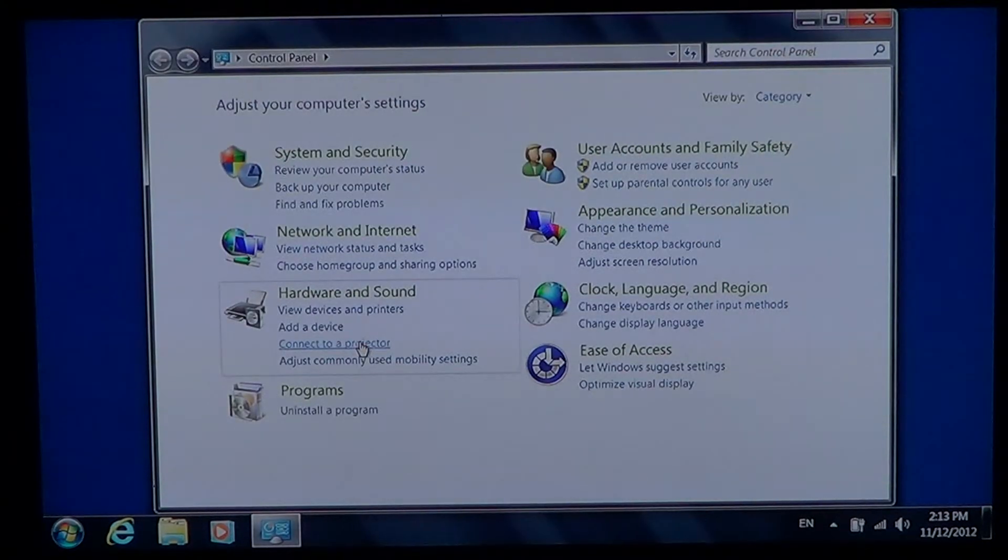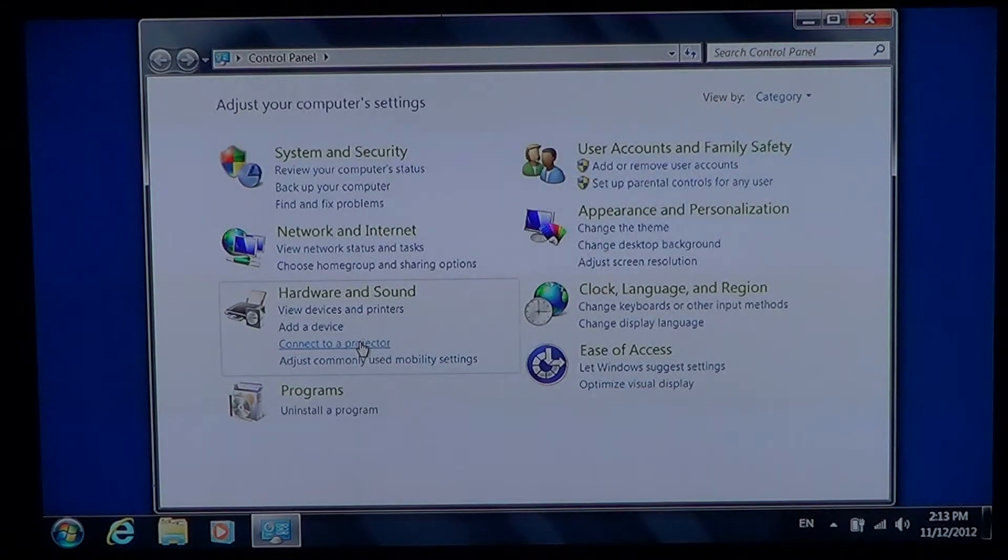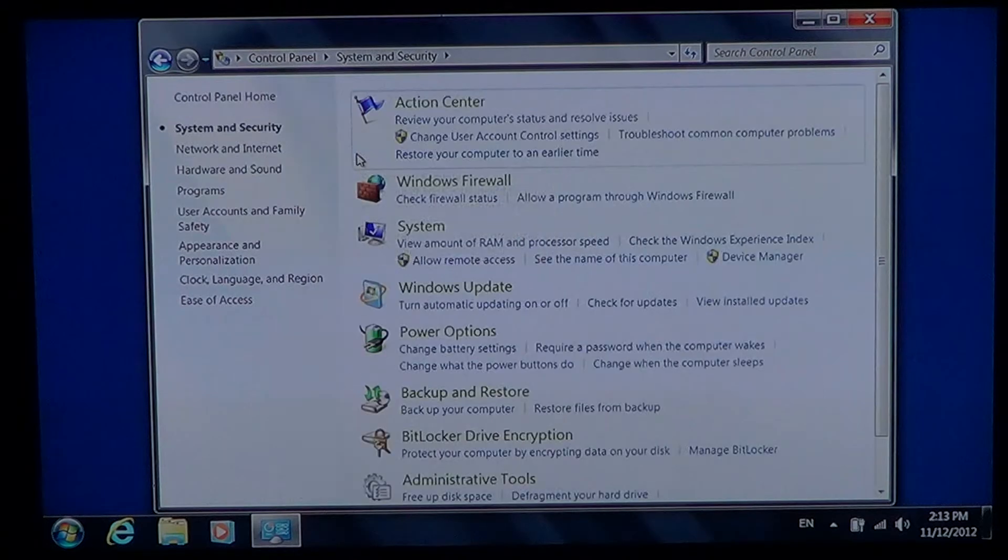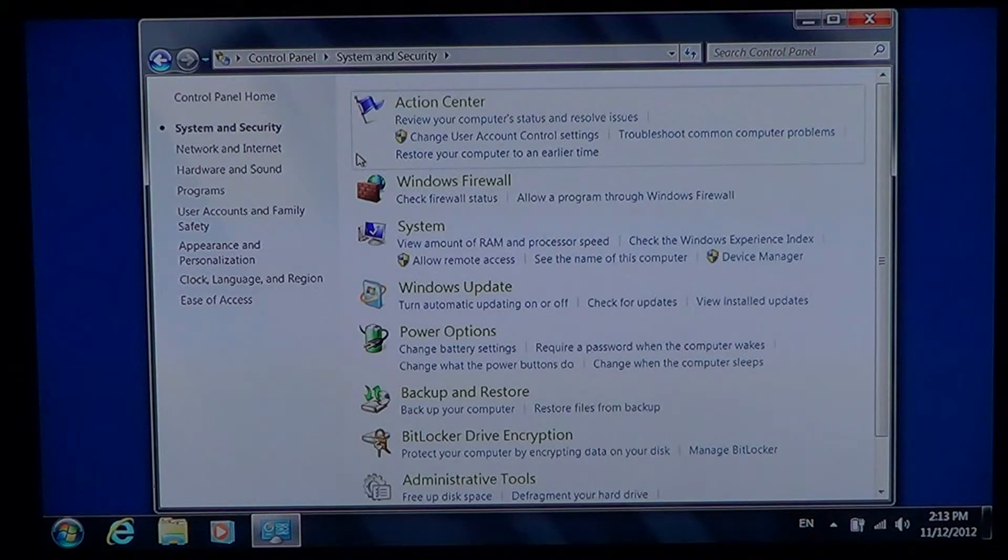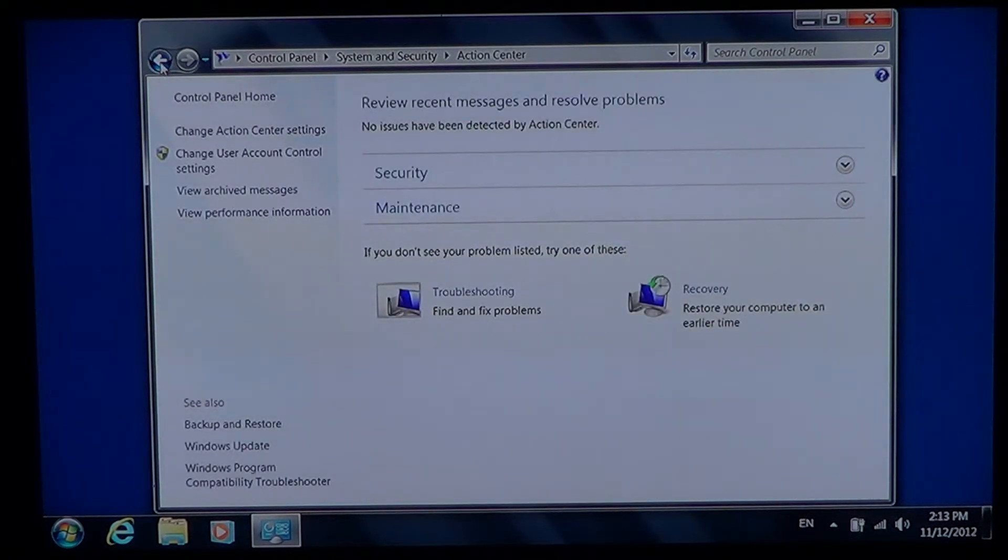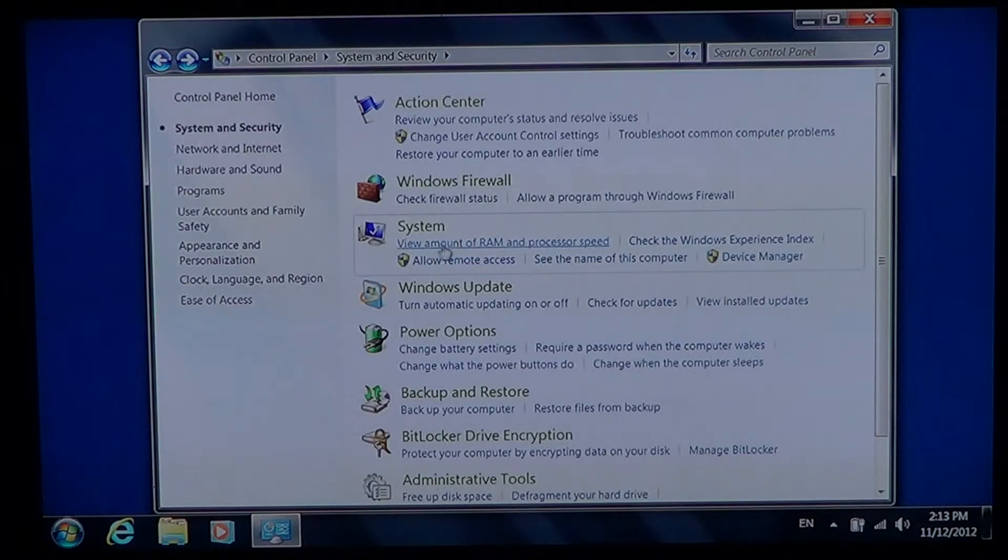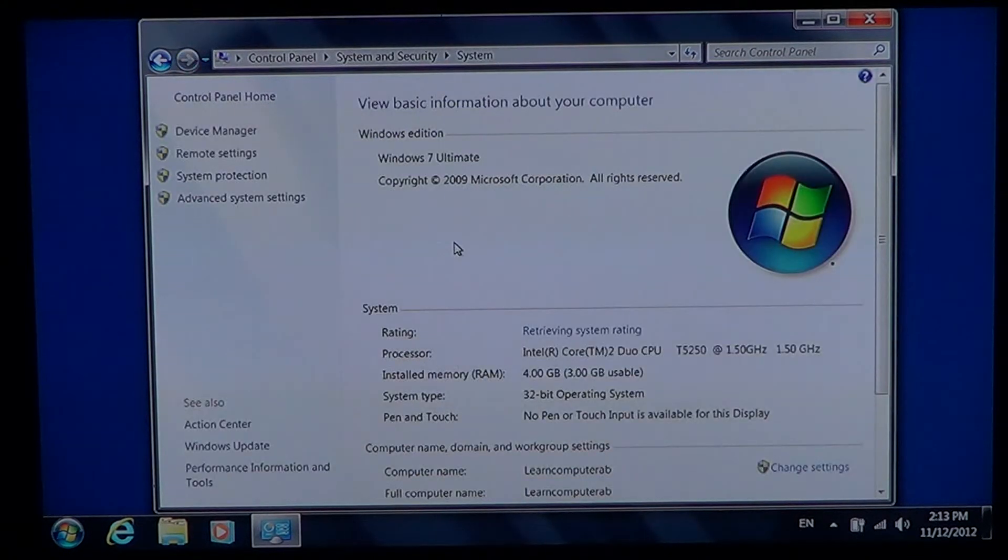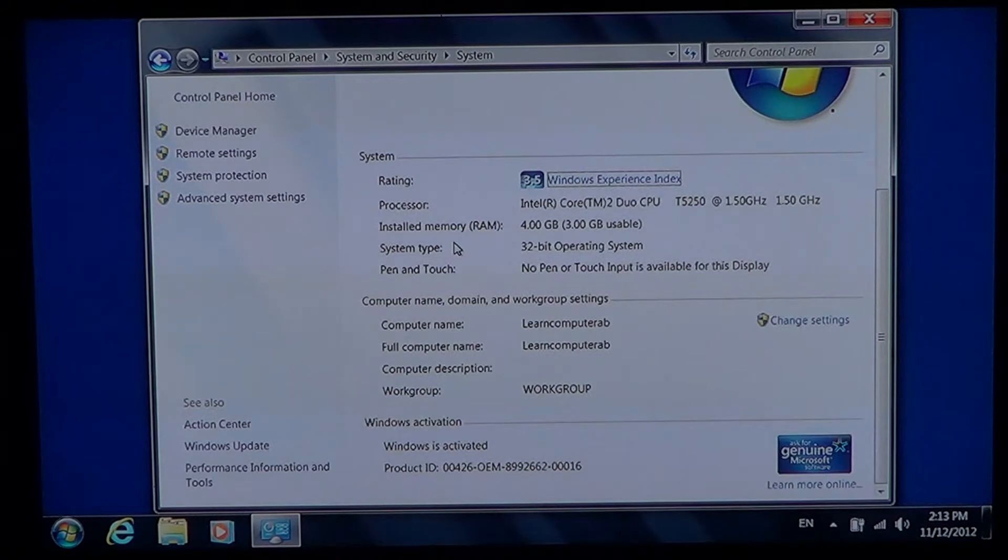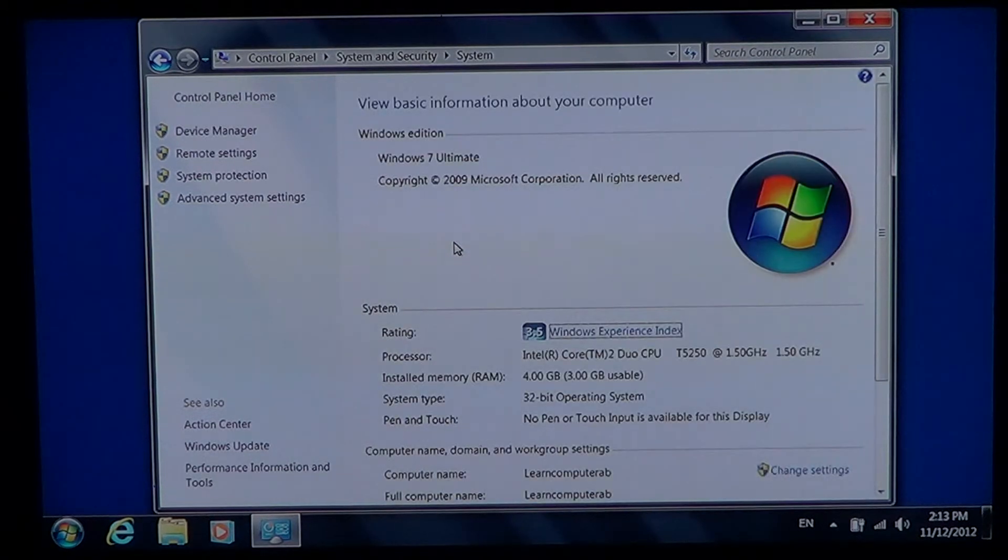There you will have the categories where you can click into System and Security, and under the System tab you have view amount of RAM and processor speed, and there you have all the information about the type of computer and the rating.